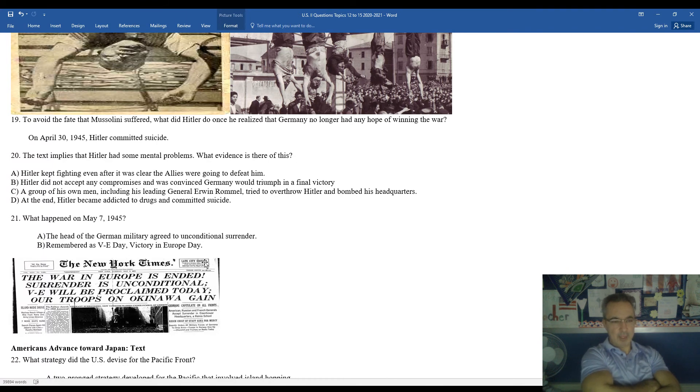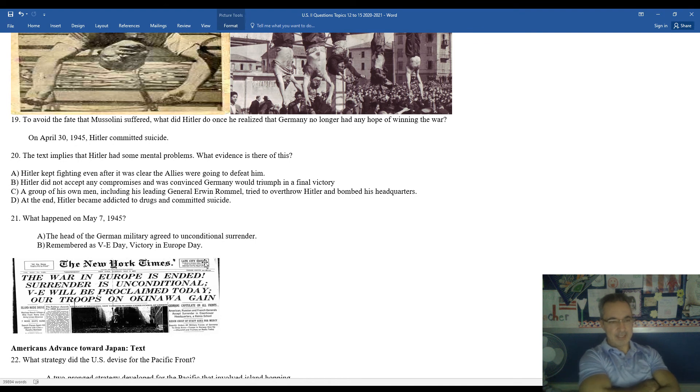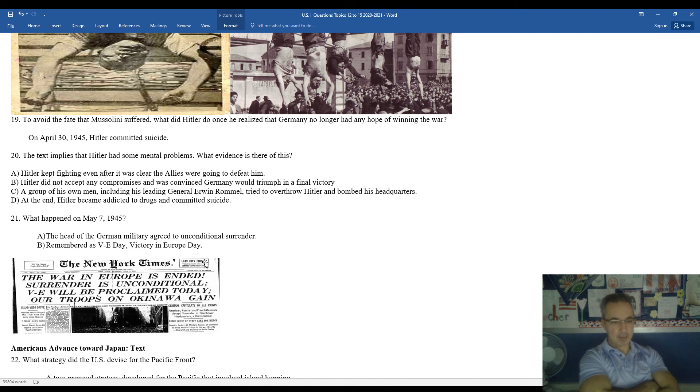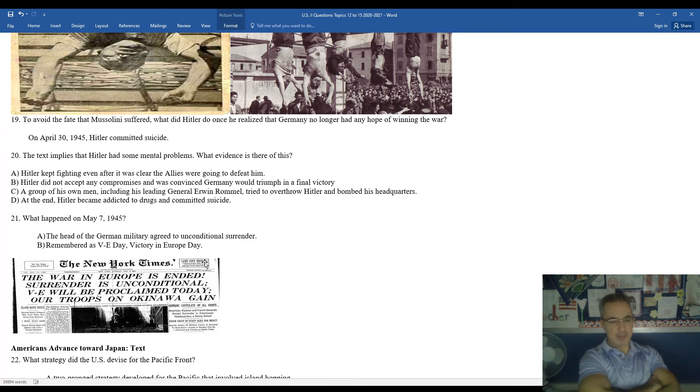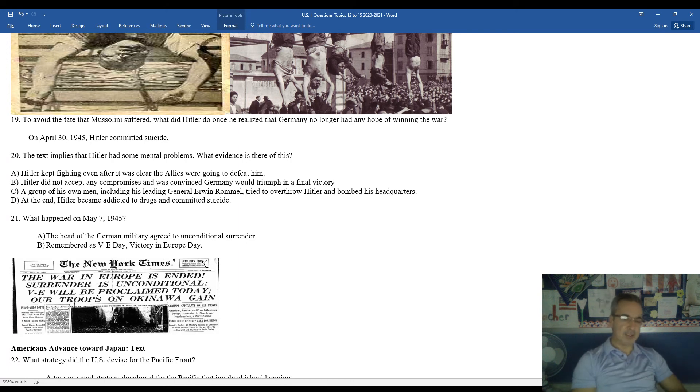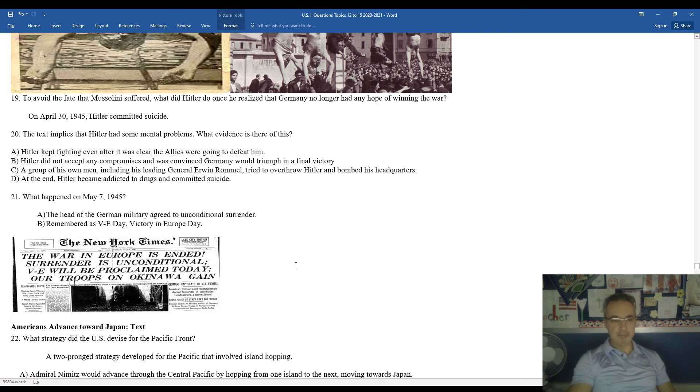Roughly a week after Hitler's death, the head of the German military agreed to unconditional surrender on May 7th, 1945. That date, May 7th, 1945, is remembered as VE Day, Victory in Europe Day. You can see the headlines. The war in Europe has ended. Surrender is unconditional. Victory in Europe Day will be proclaimed today. American troops are on the gain, on the move, in Okinawa, which is an island in the Pacific, as the United States is moving towards mainland Japan. So now the front's wrapped up.